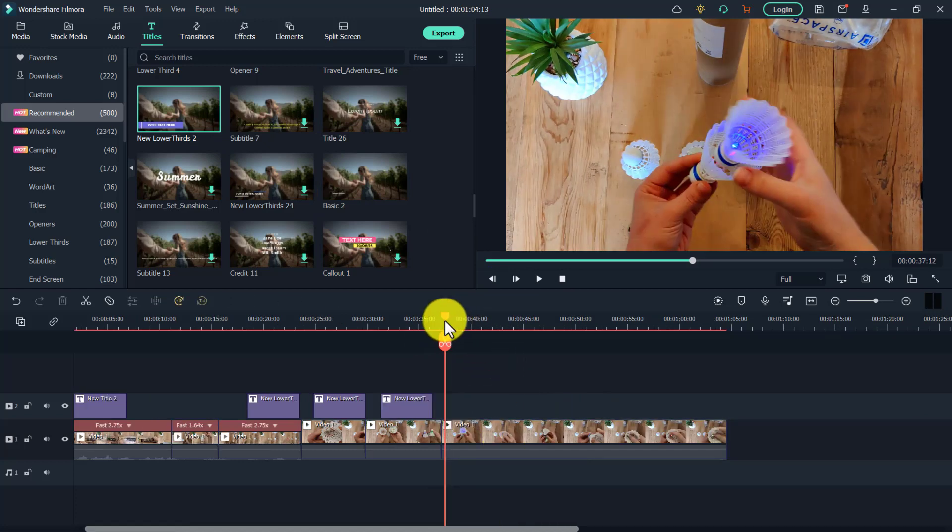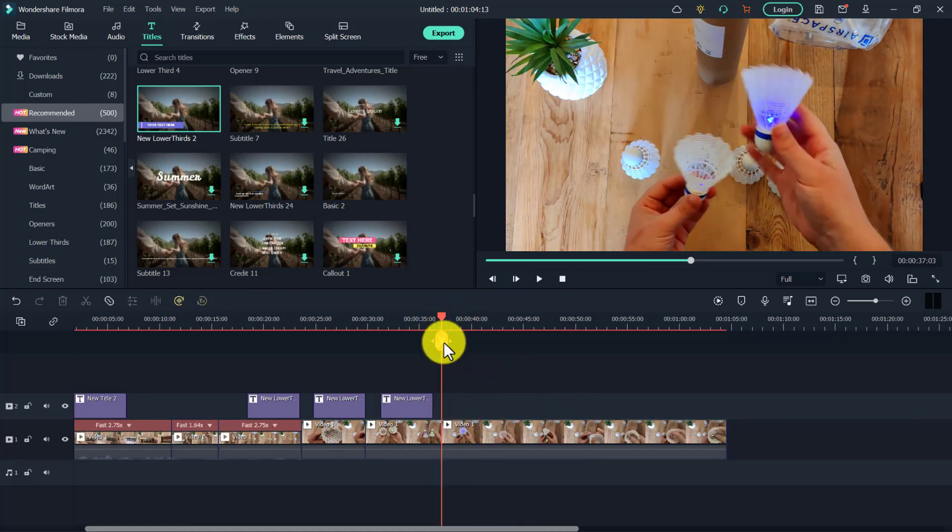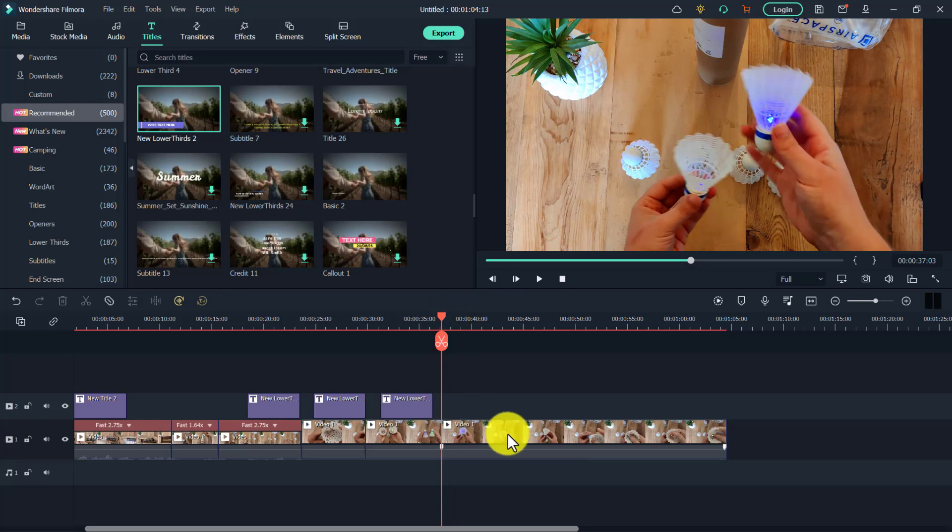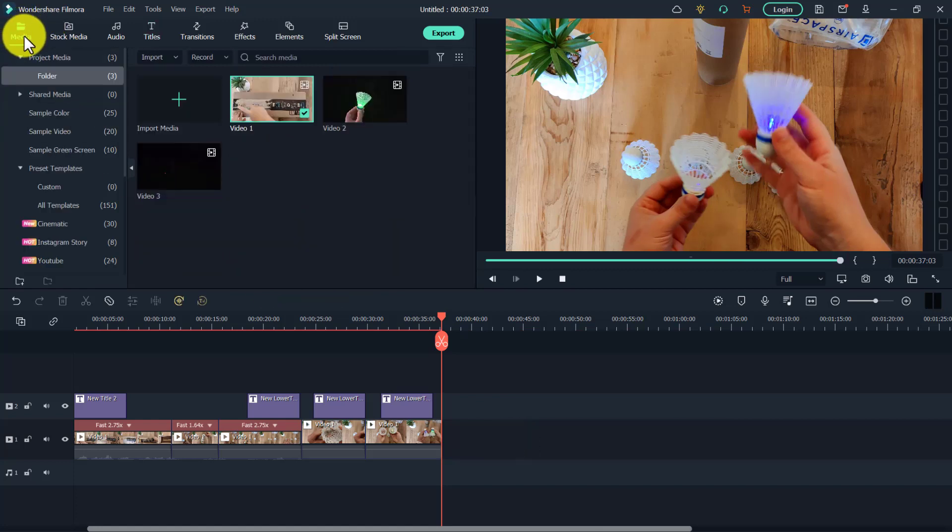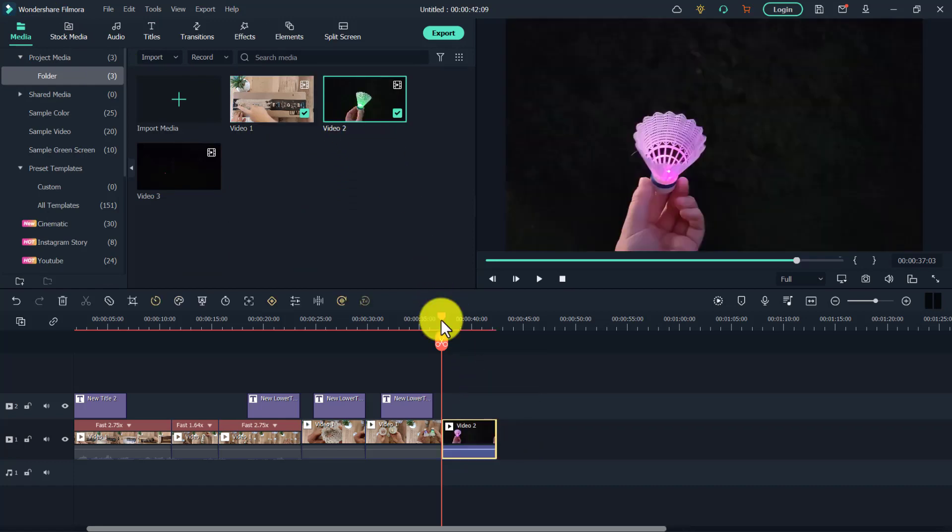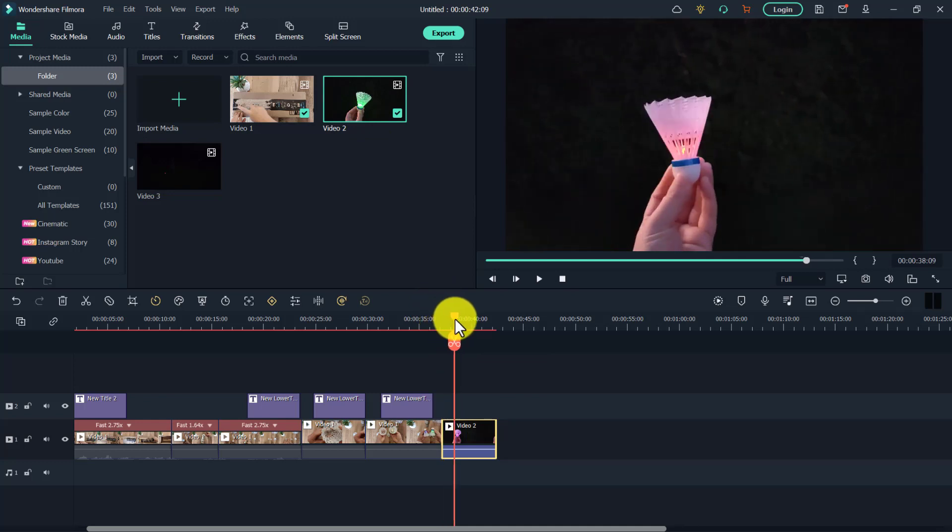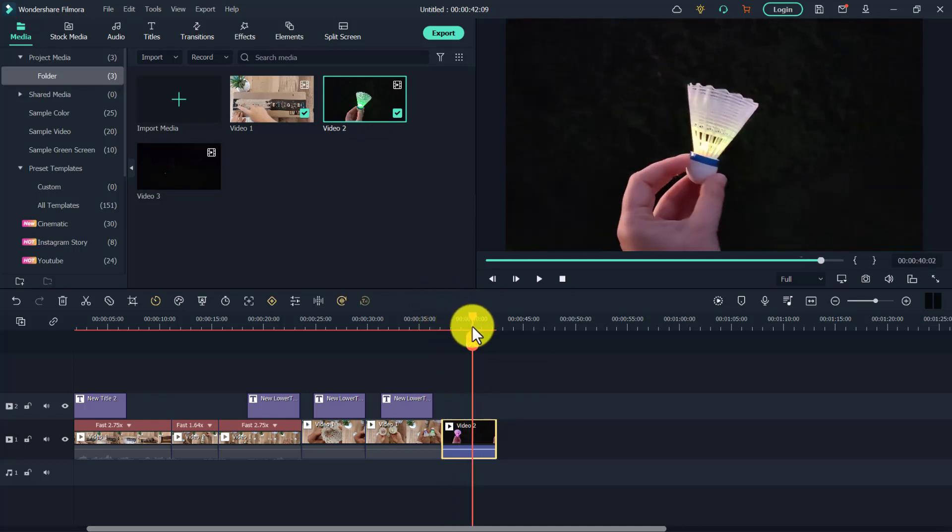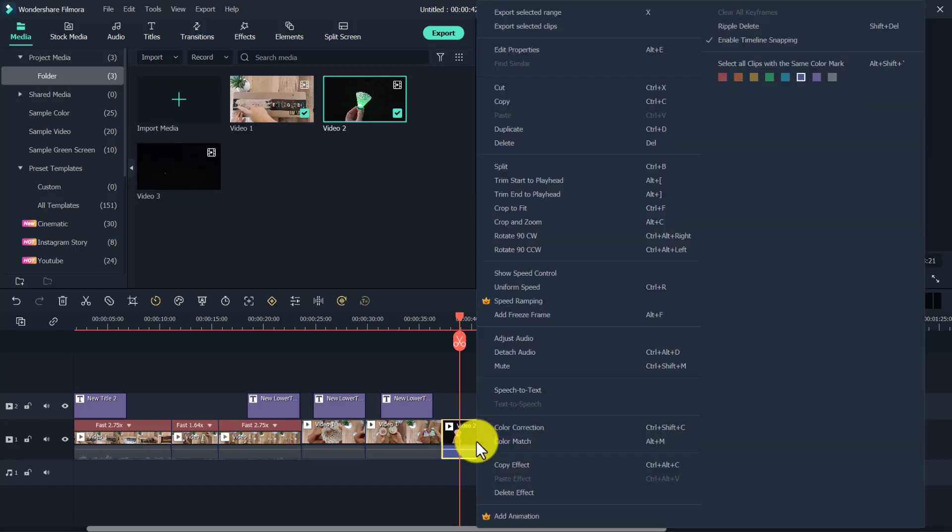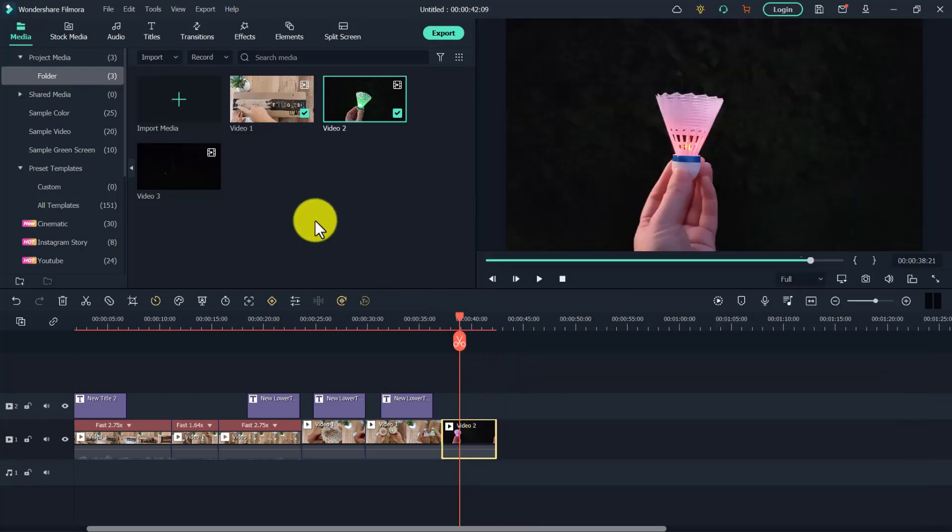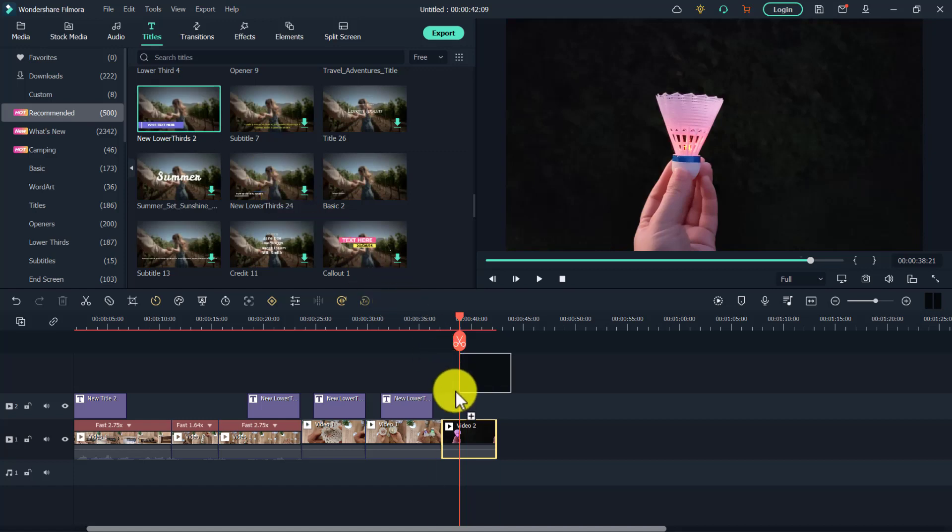Again, just dragging the playhead and clicking this icon to split the clips and clicking on the piece you want to delete and pressing the delete key on your keyboard. We can go back to media and click on another video clip you want to add. So let's say I want to show what the product looks like at night. I do something like this. Again, if you want to mute the clip, right-click mute. And again, you can add more title as you need.